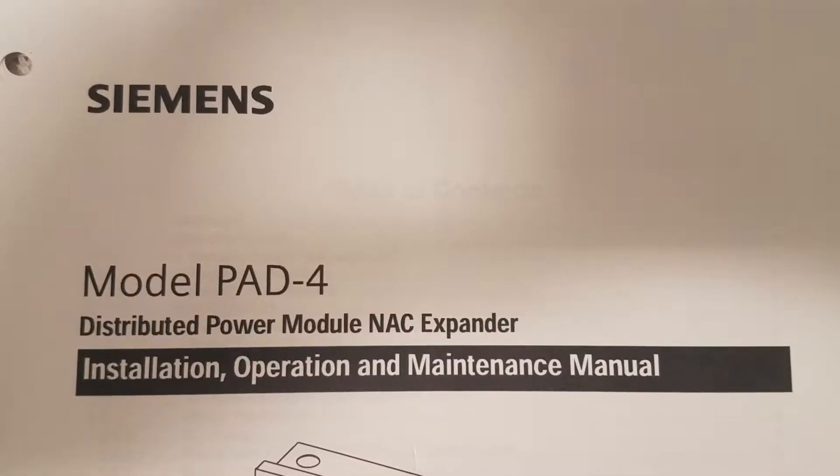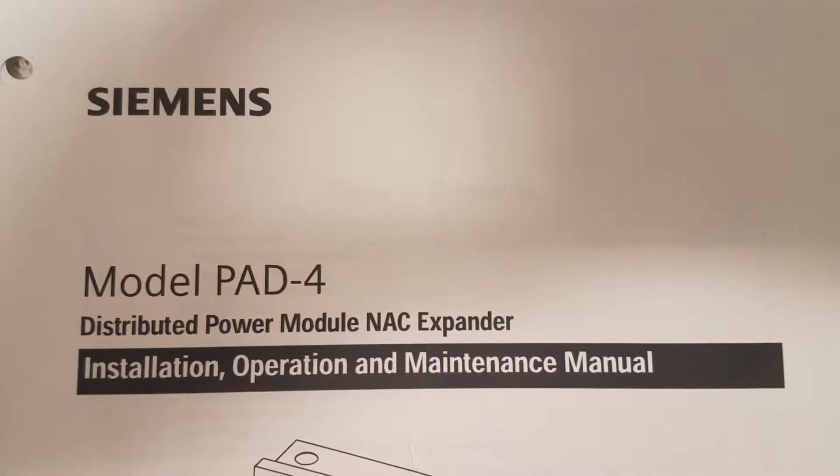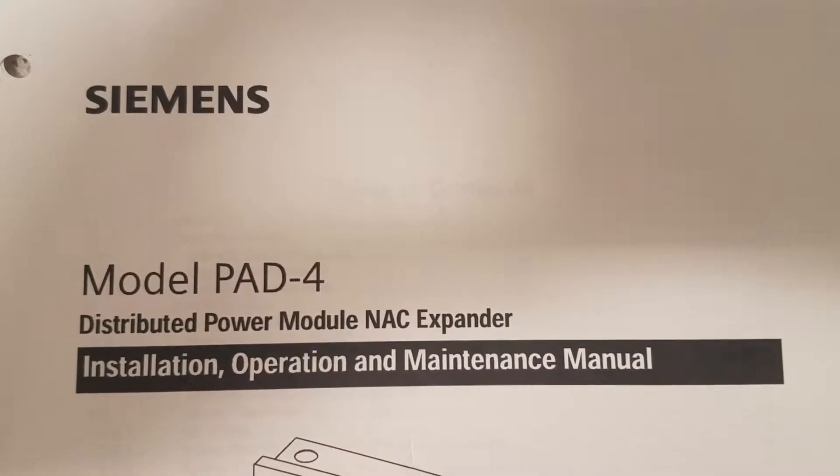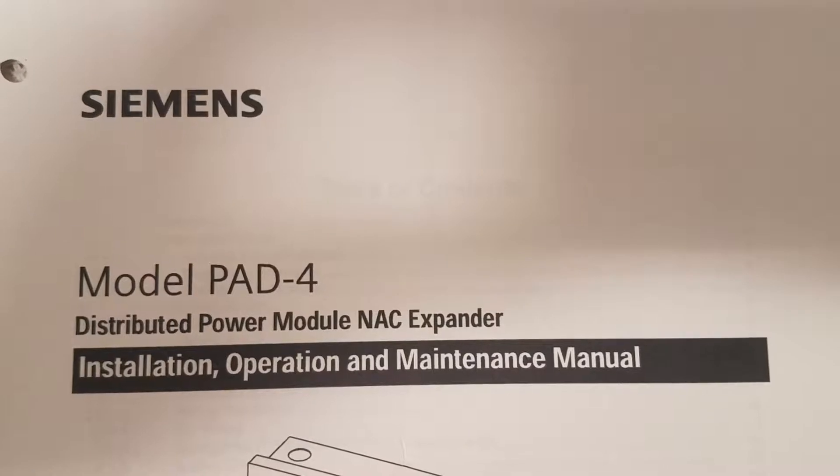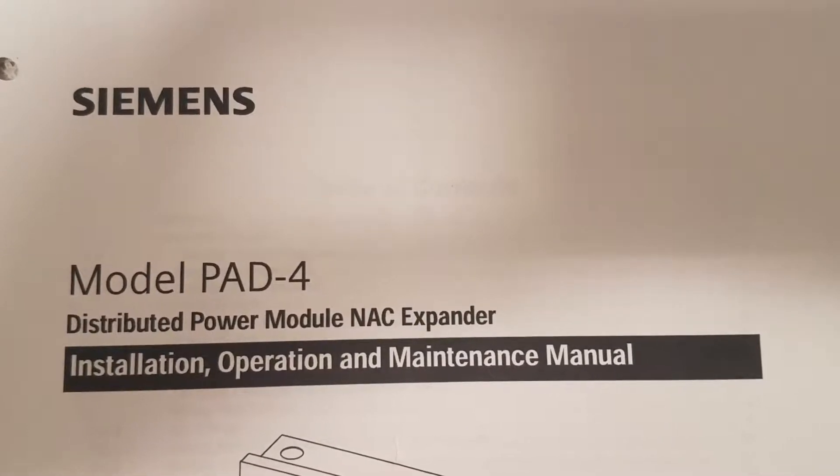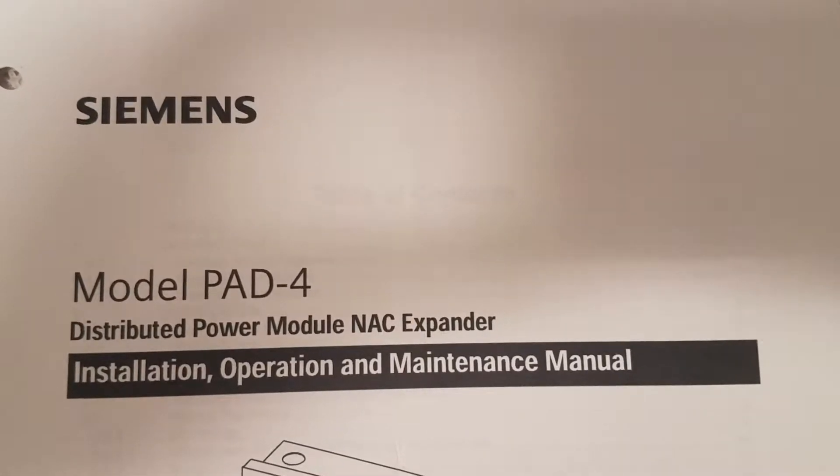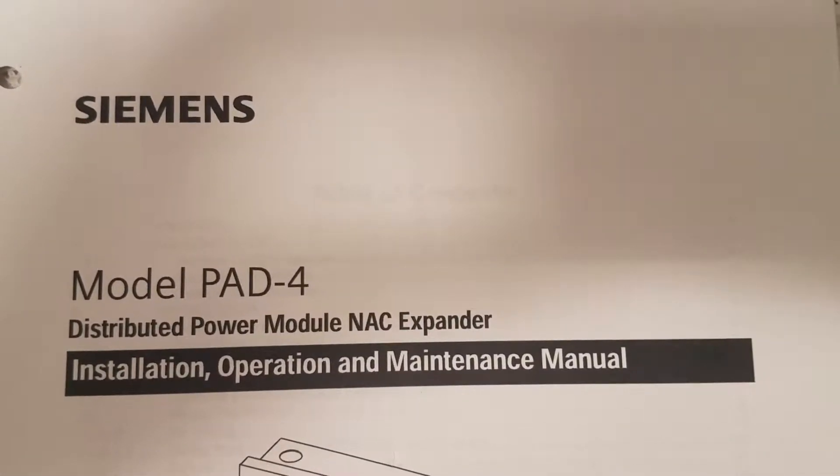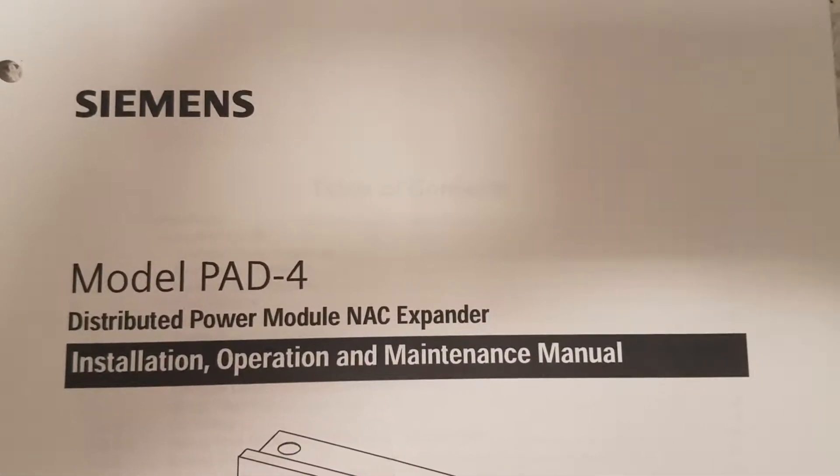Hello and thank you for watching this video. Today I'm going to be going over the PAD 4 by Siemens, mostly having to do with the power boost circuit.